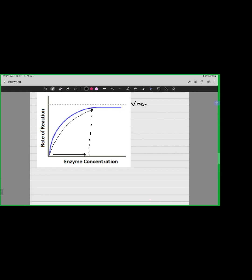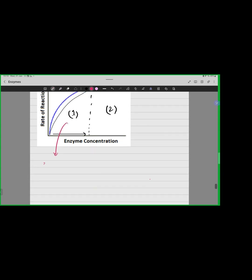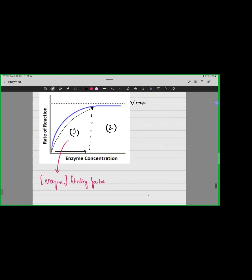Increasing enzyme concentration up until Vmax shows us that the rate of reaction is increasing. If we divide our graph into two parts, in the first part the enzyme concentration — and as I said, square brackets around something implies concentration — the enzyme concentration in the first half of the graph is the limiting factor. The limiting factor is that thing which is actually stopping or limiting the reaction.